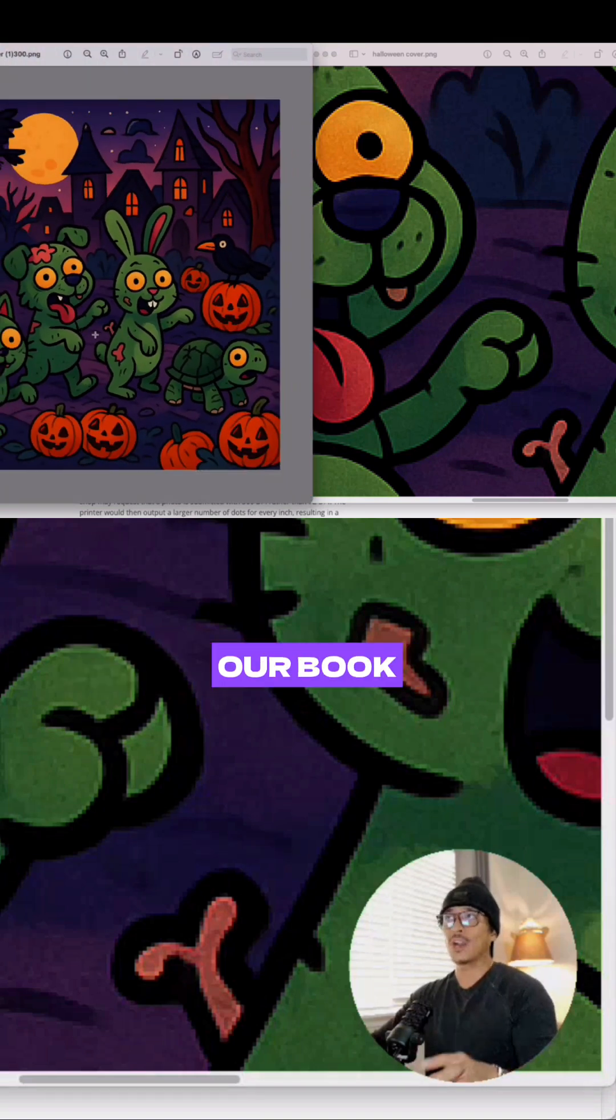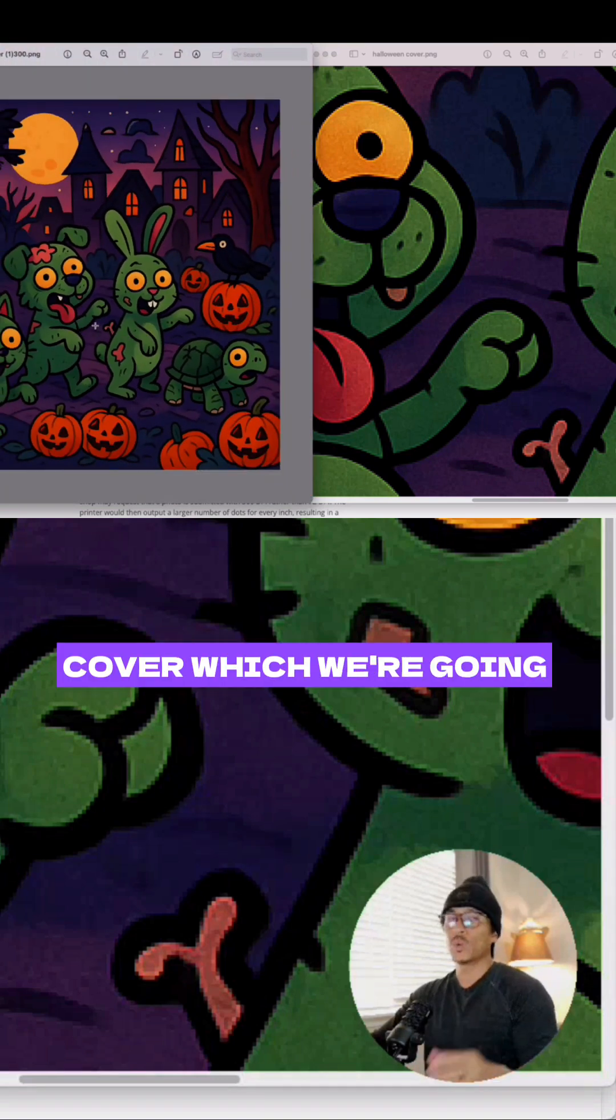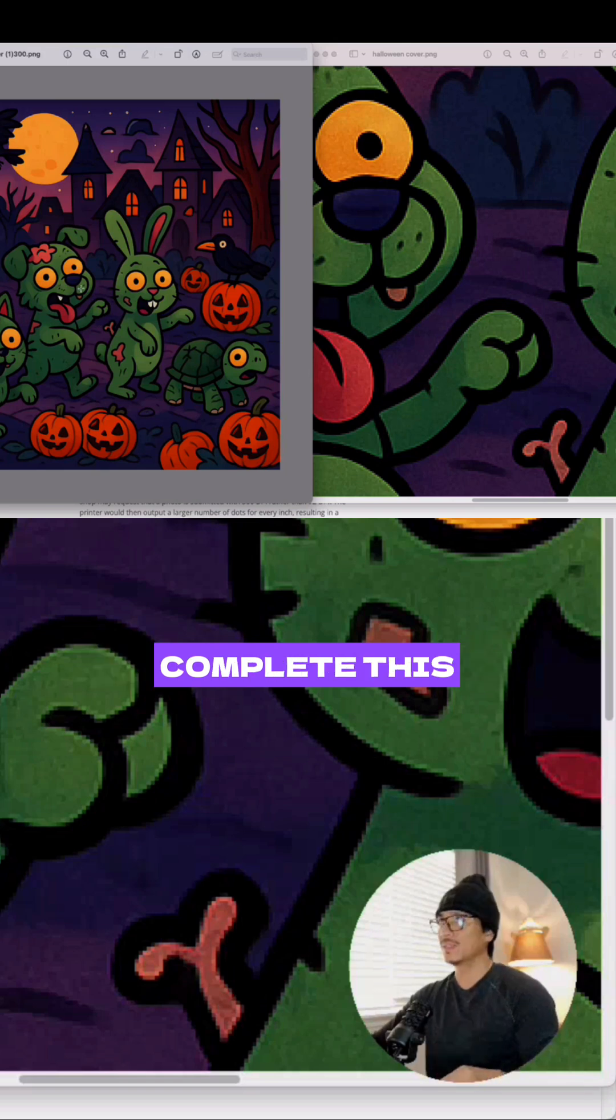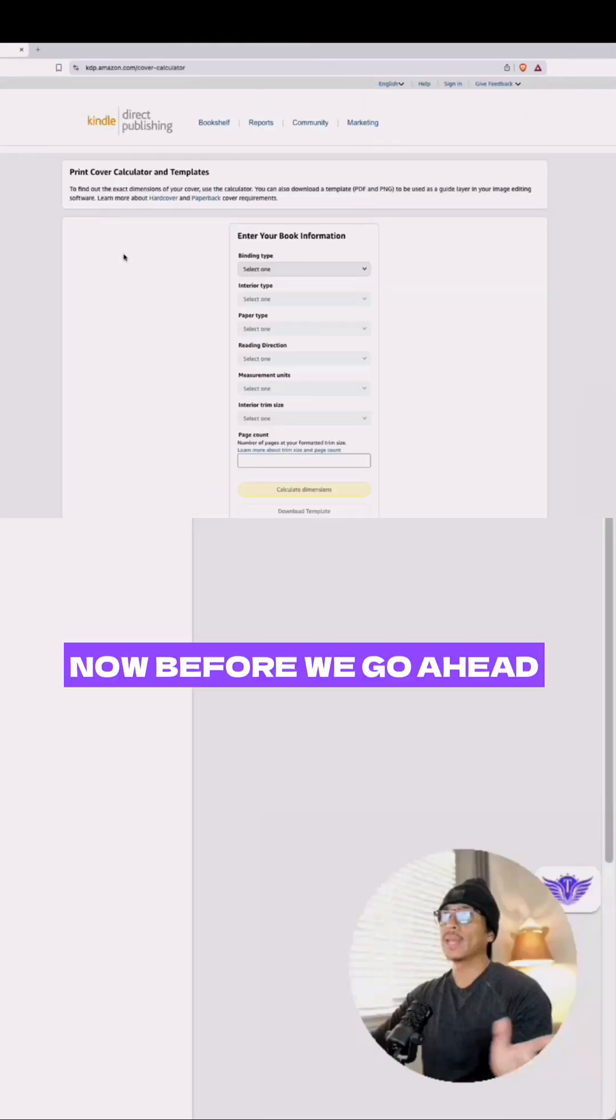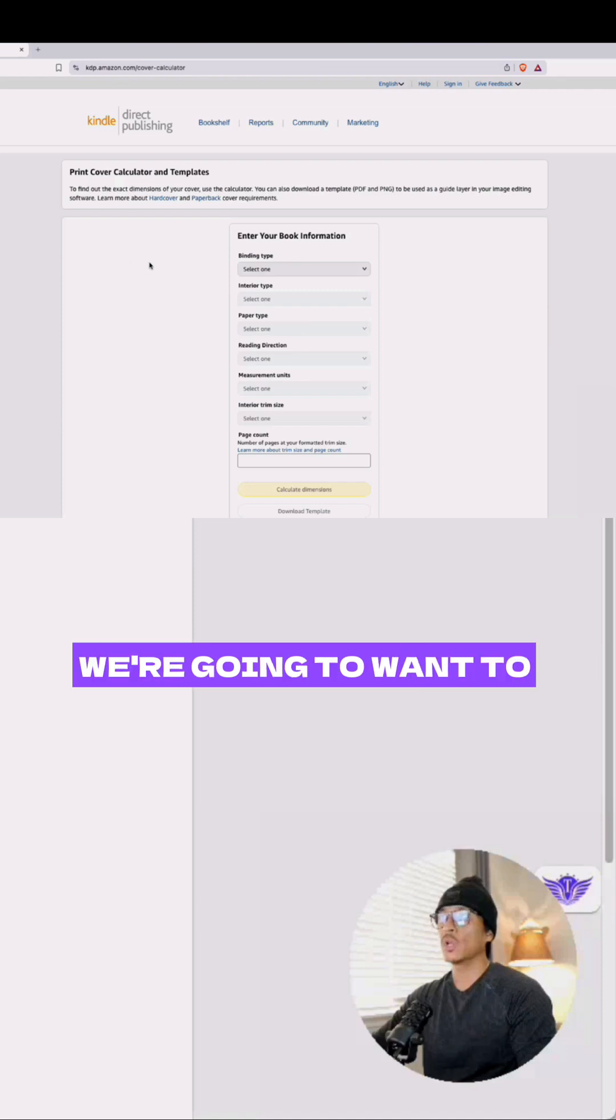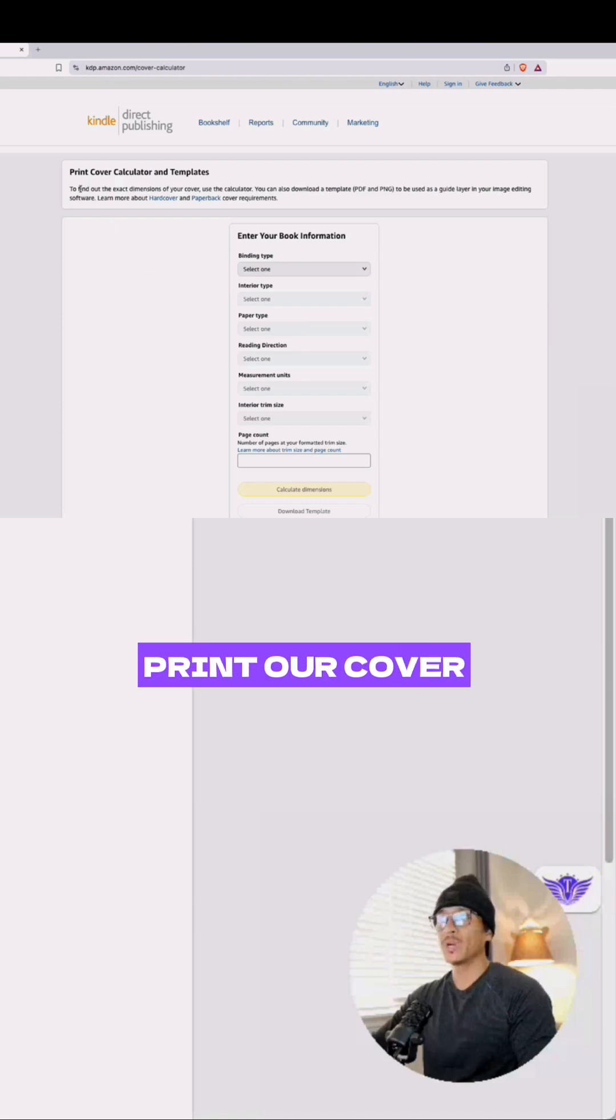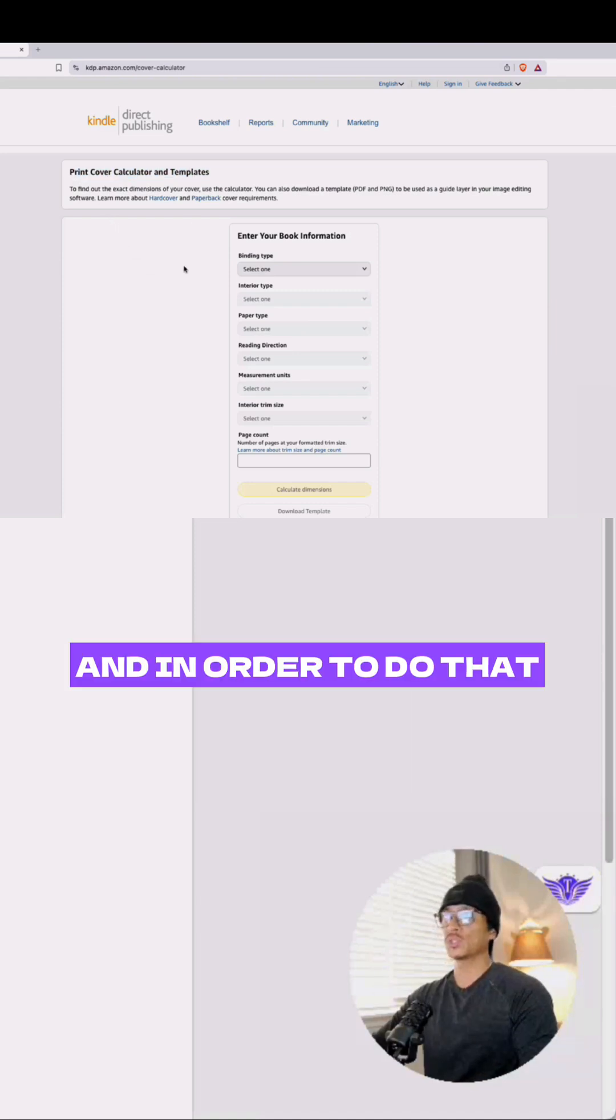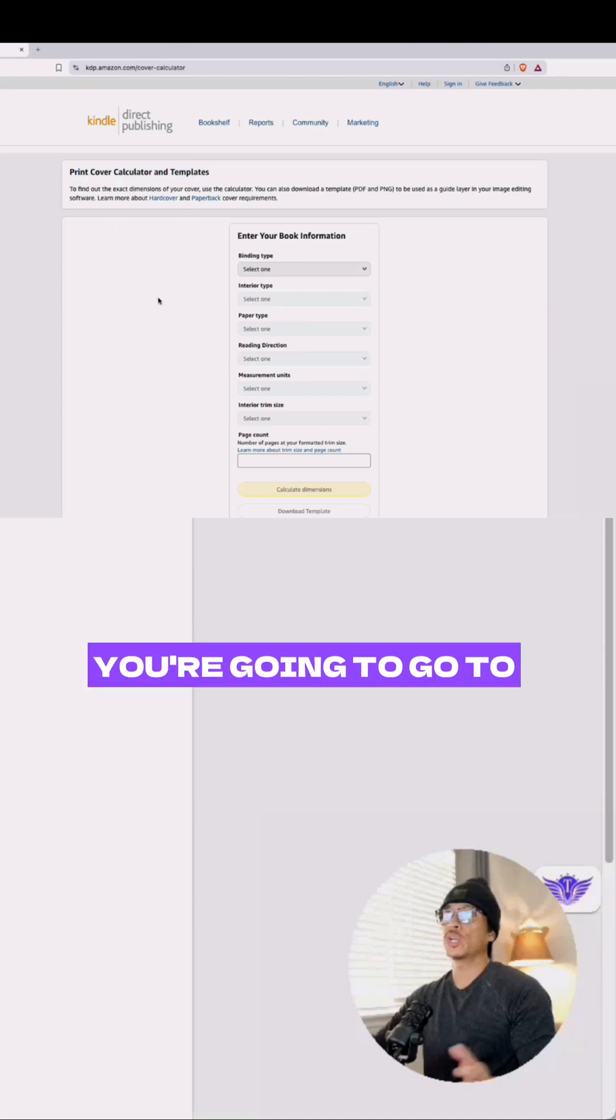We're going to be using Canva to complete this. Before we start creating our cover, we're going to want to print our cover template. In order to do that, you're going to go to Amazon KDP's cover calculator.